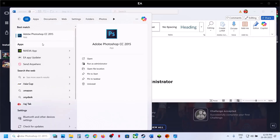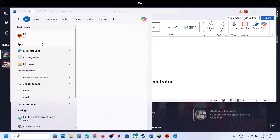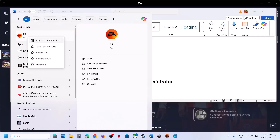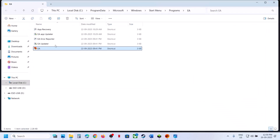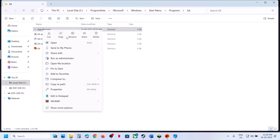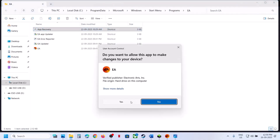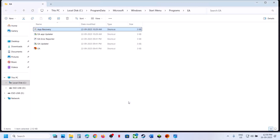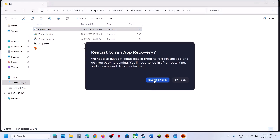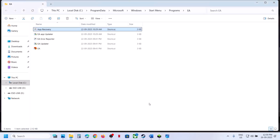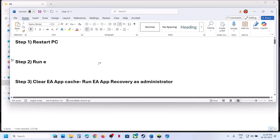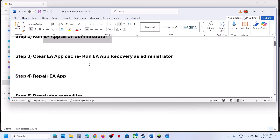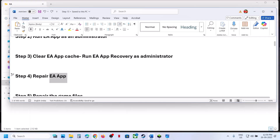The next step is to clear the EA app cache. Type 'EA app' in the Windows search box, right-click on EA app, and click 'Open file location'. Right-click on 'App Recovery', click 'Run as administrator', click Yes to allow, and you will see a 'Clear Cache' option. Click it — this will relaunch the EA app. Then check if the issue is fixed.